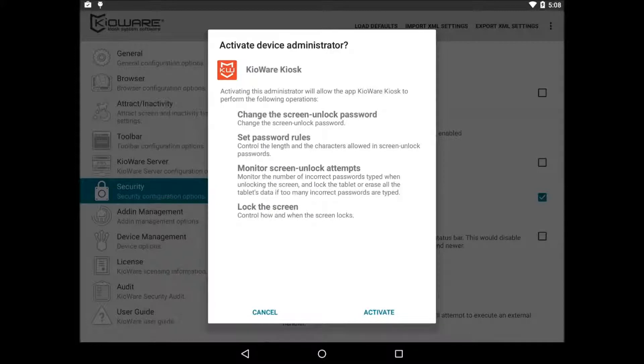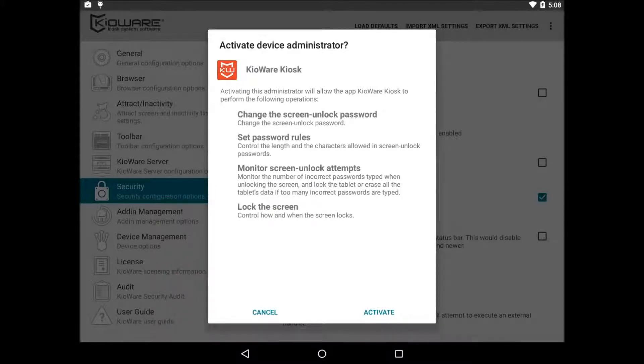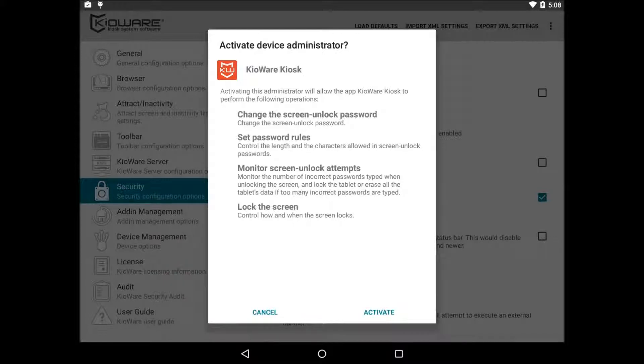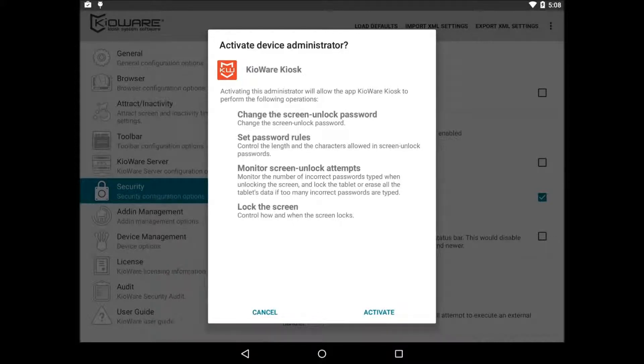The first option is enable device administrator. This lets KeyWare lock the screen and then display on top the lock screen. We highly recommend using this. Note that if you're using KeyWare in single app mode or if you're using third party Android applications, then you will not want to enable this.